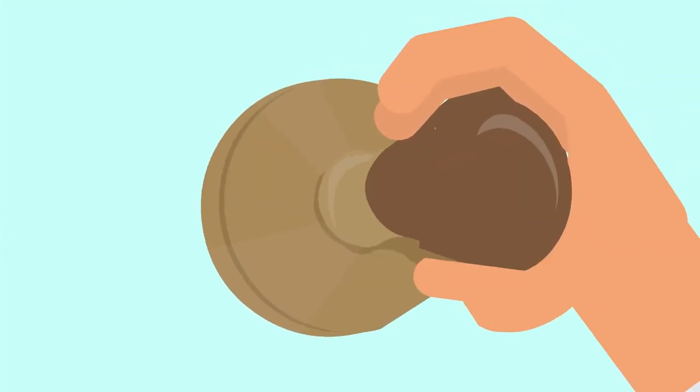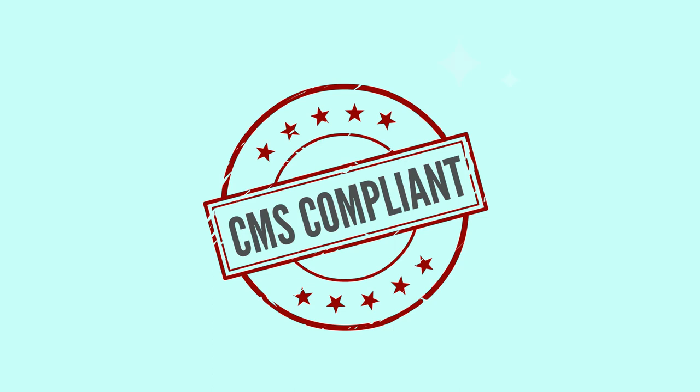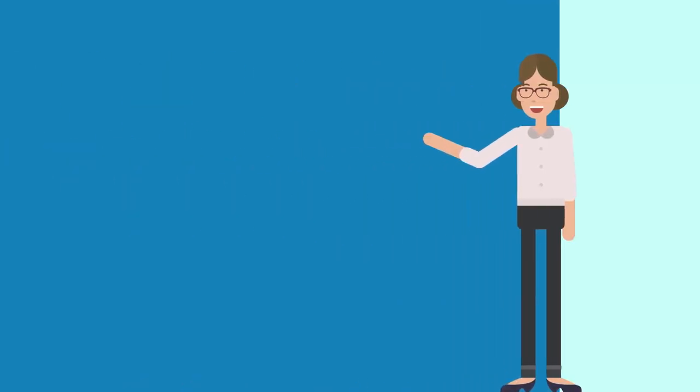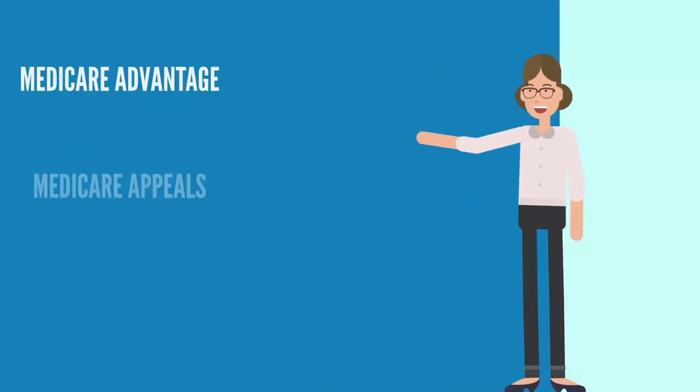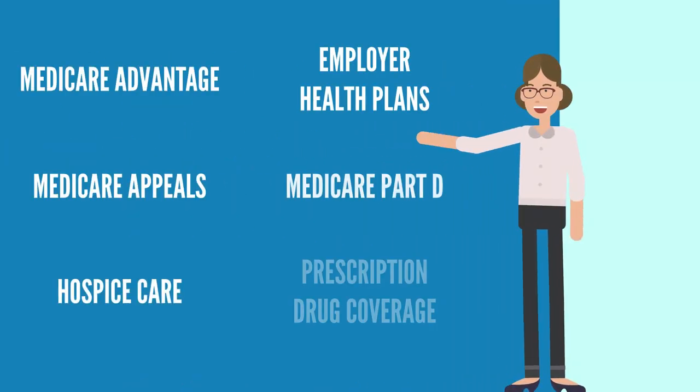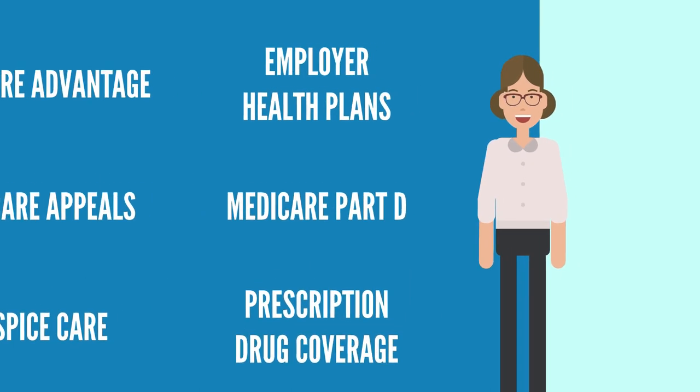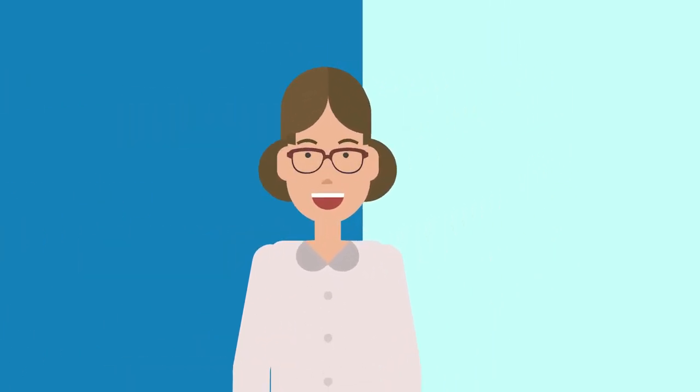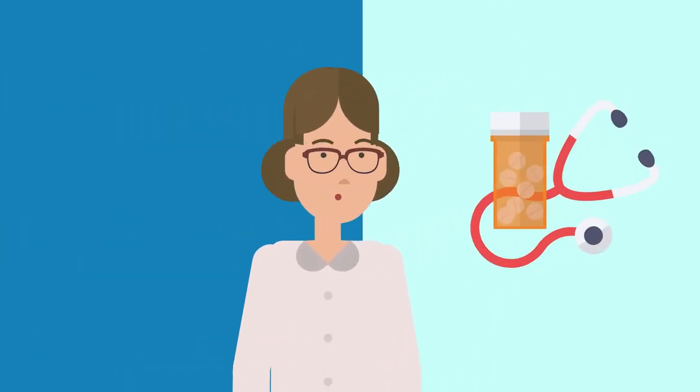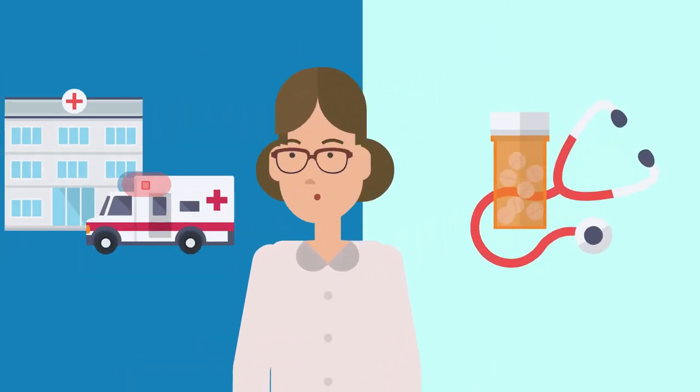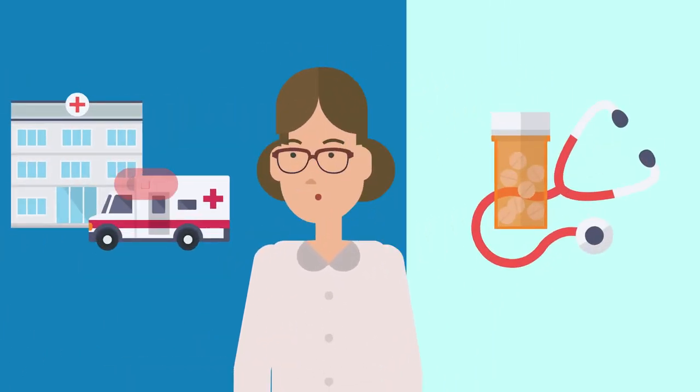CMS-compliant education means our course was created using the most current outline, so you can ensure your agents and brokers can speak to all the general topics and their relation to the types of planned products they sell.